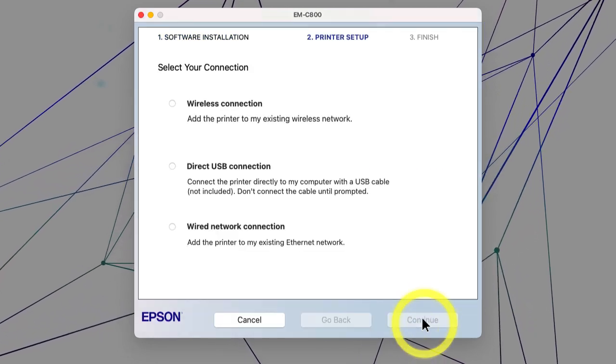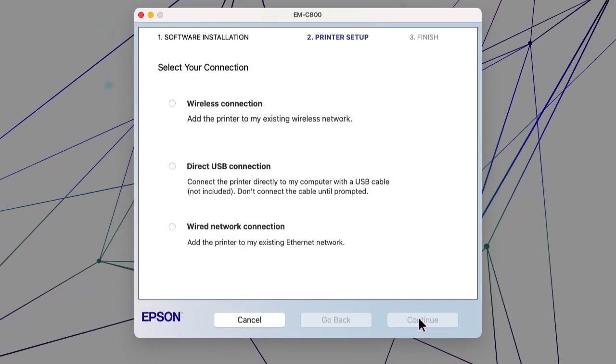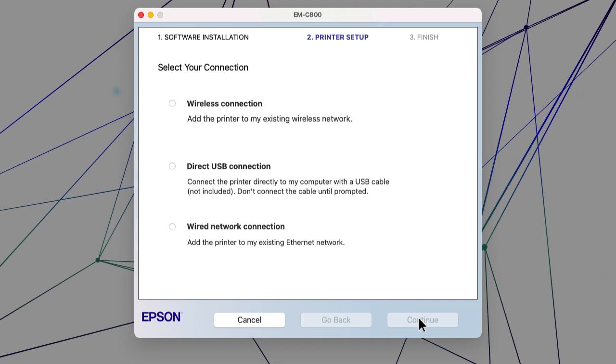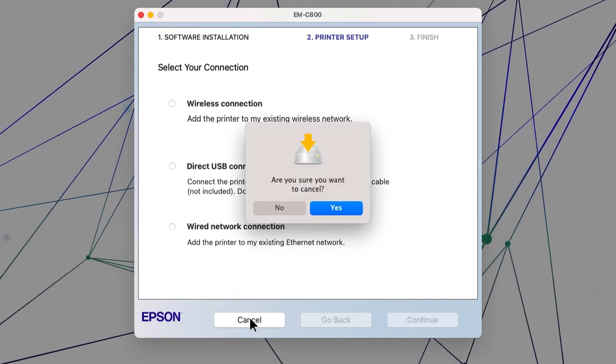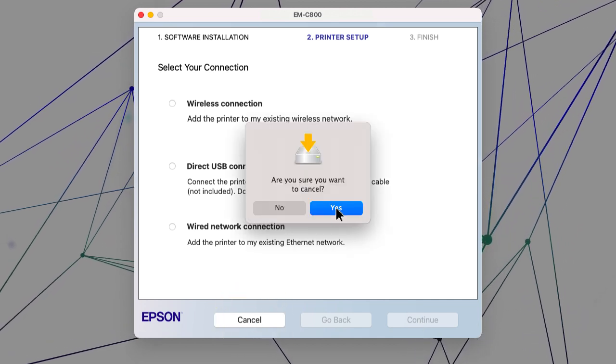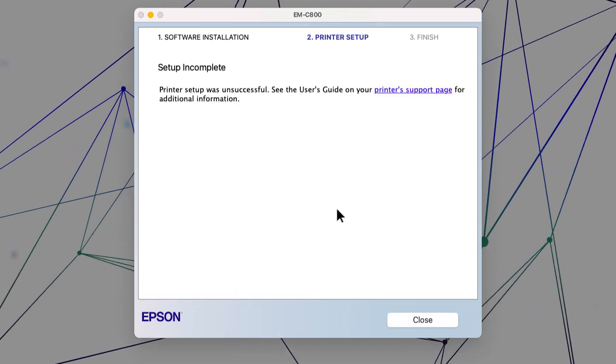When you see this screen, click Cancel. Click Yes, then click Close.